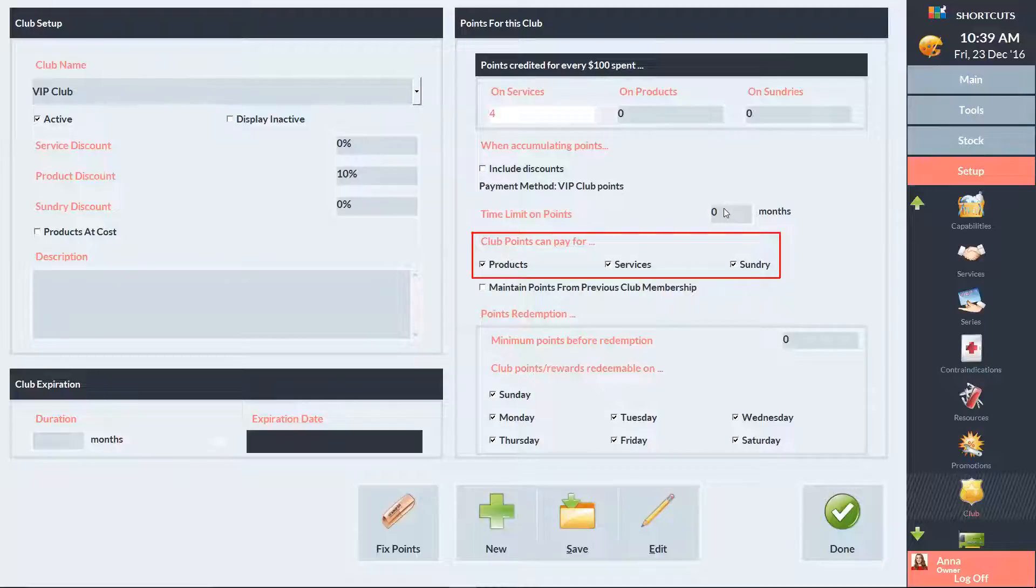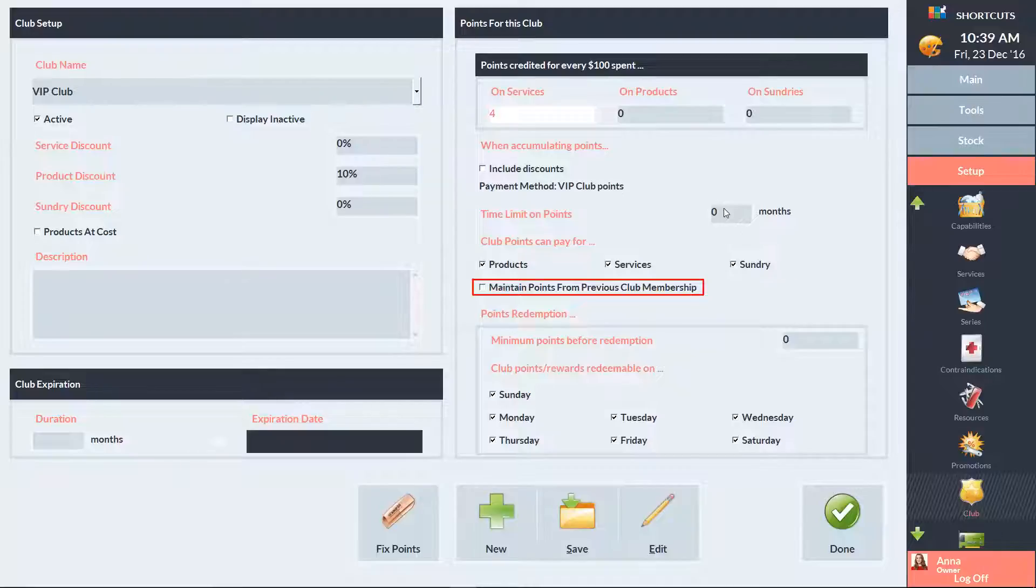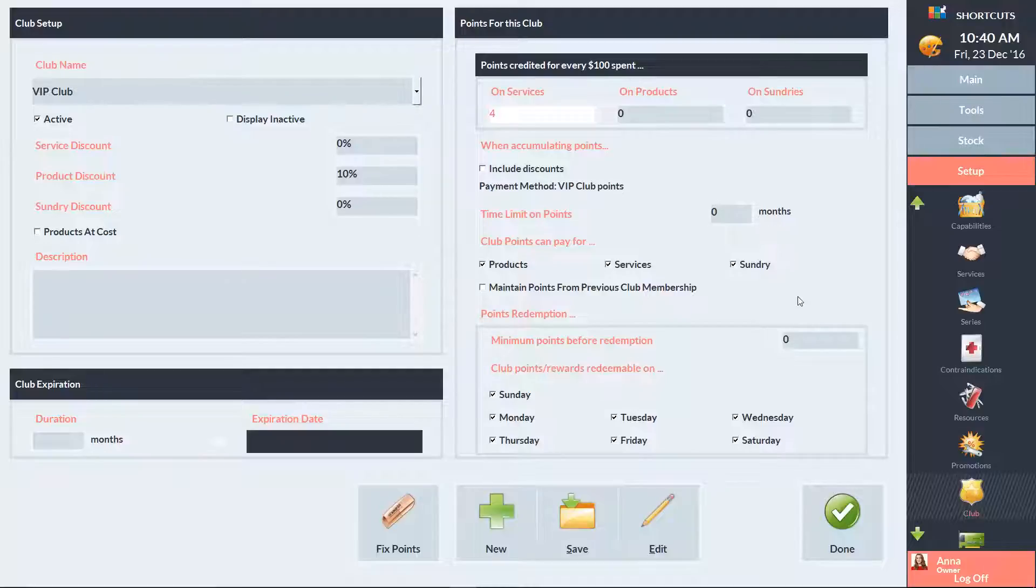Tick these boxes to indicate what clients can buy with their accumulated points. Tick this option if you want to allow clients to keep their accumulated points from a previous club when they switch to this new club. If you want your clients to accumulate a certain amount of points before they can redeem them, enter the amount here. Tick or untick these boxes to indicate which days of the week clients can redeem their points on.